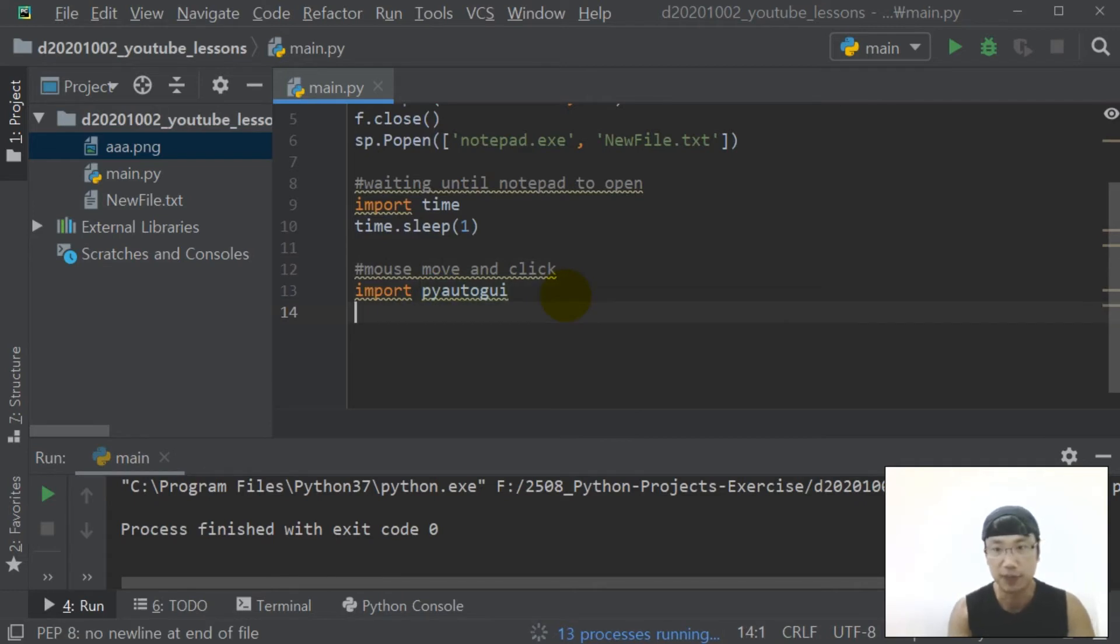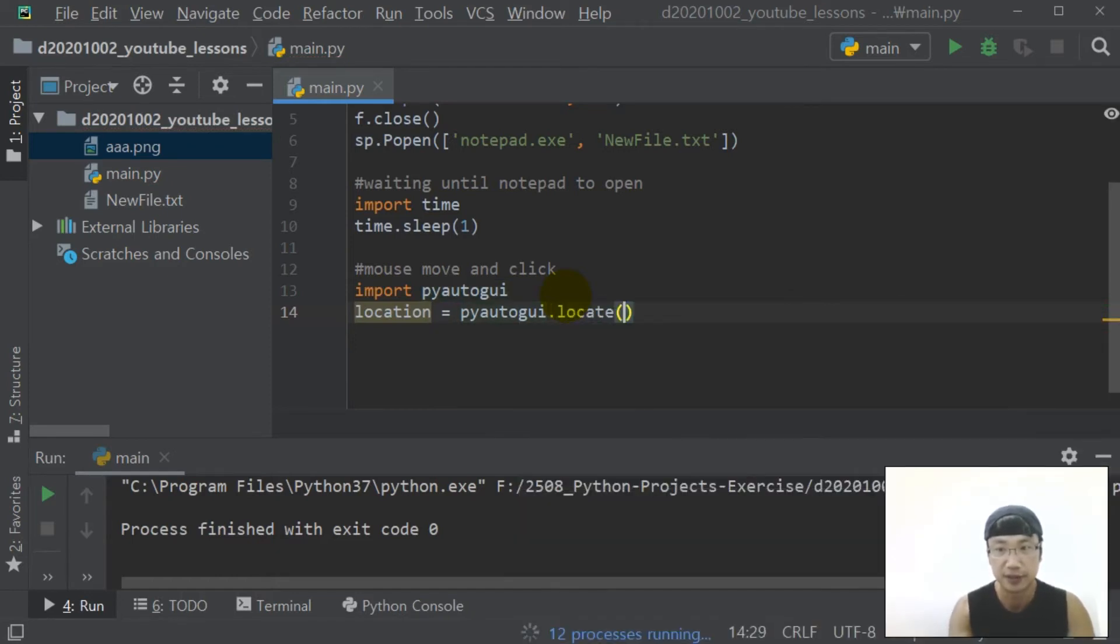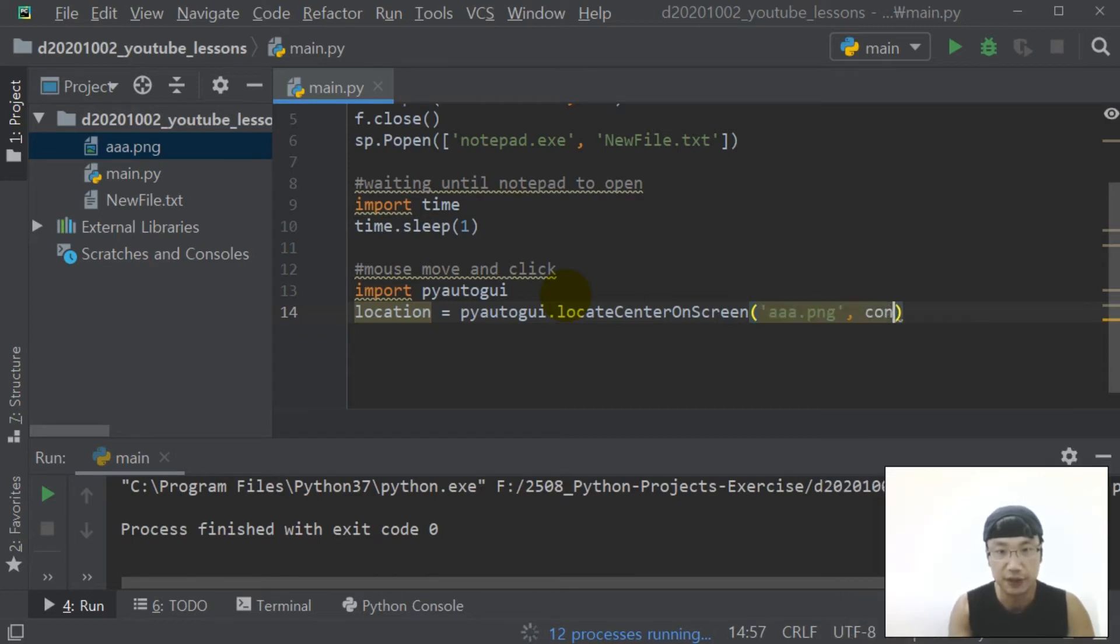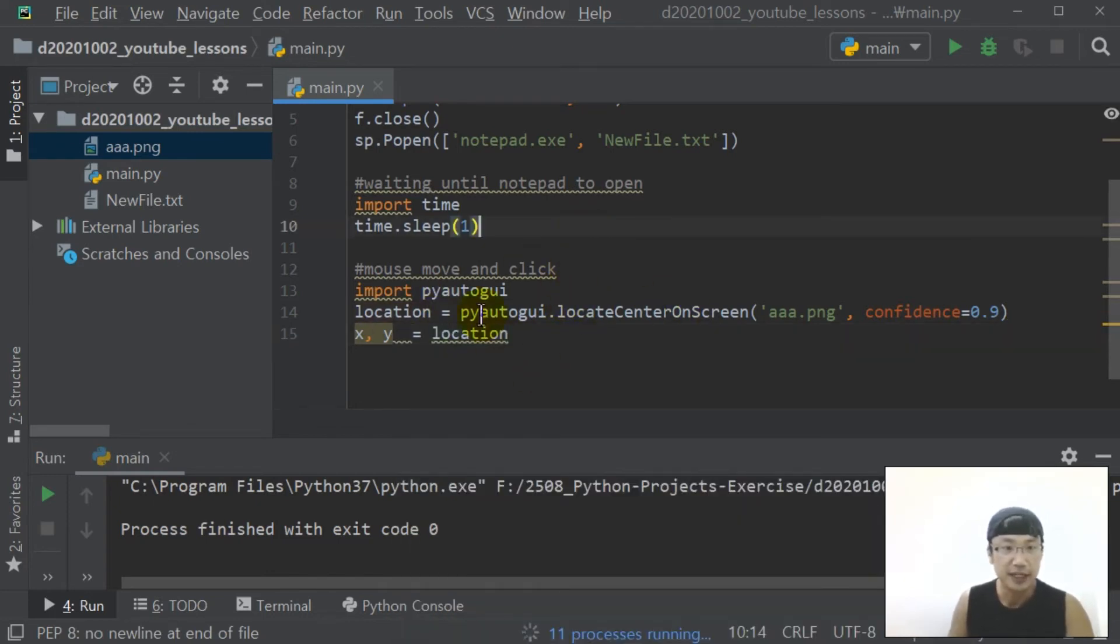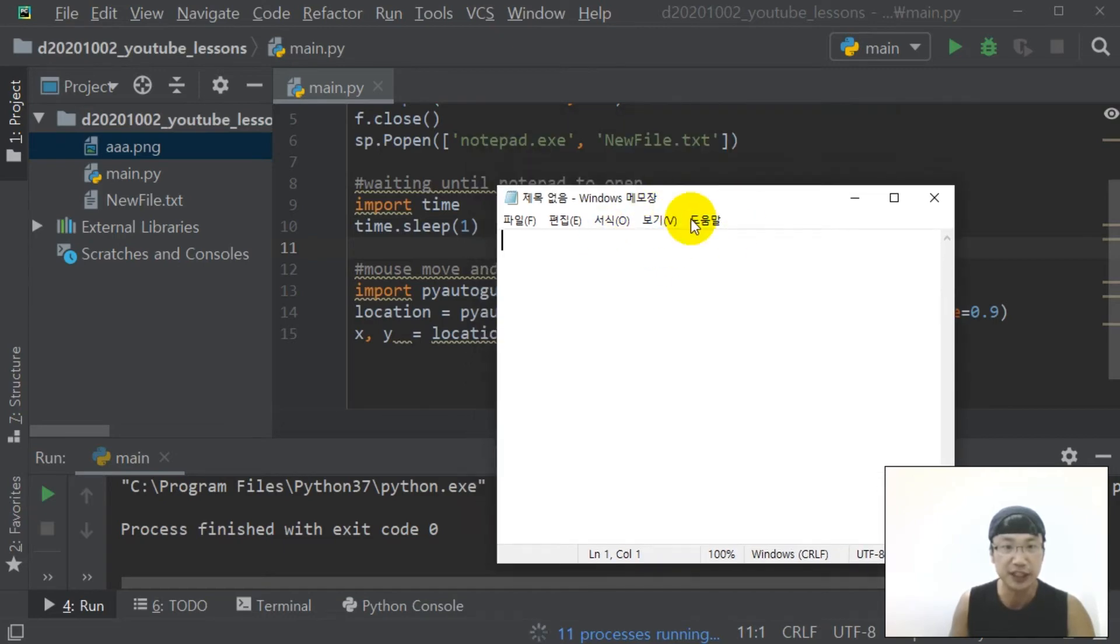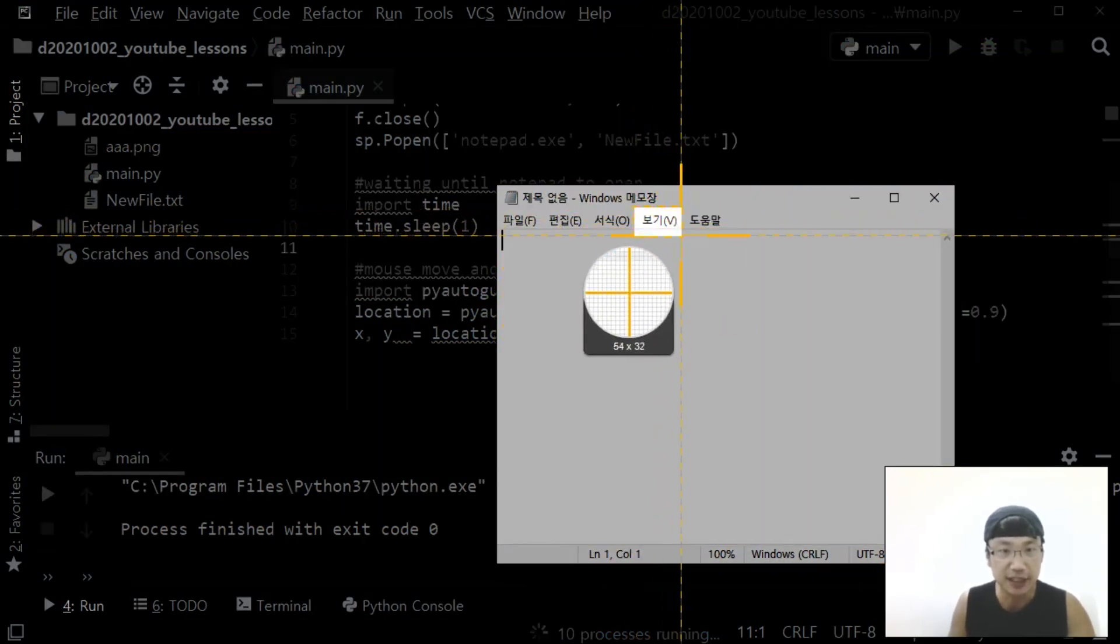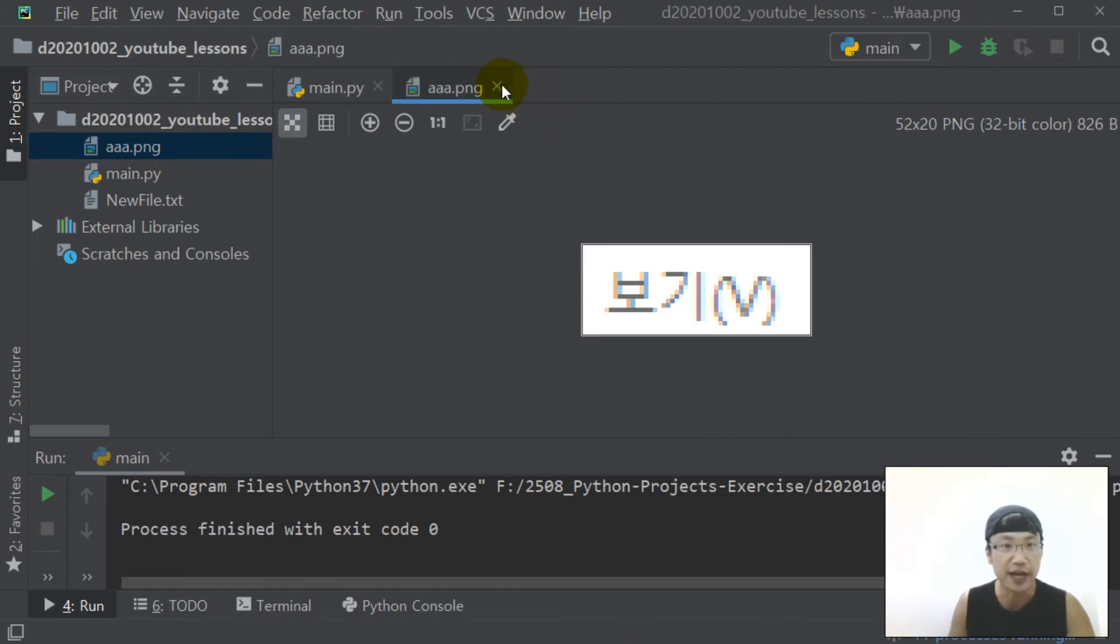Import pyautogui. Location equal pyautogui.locateCenterOnScreen aaa.png, confidence equal 0.9. In here, what is aaa.png? I will click this through image recognition. You should capture this. Capture and save in the project folder like this.